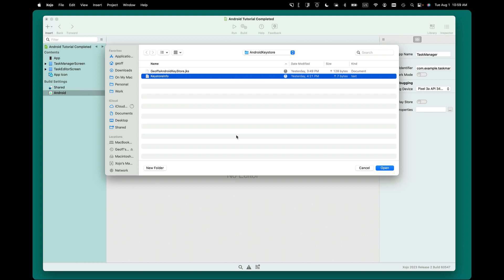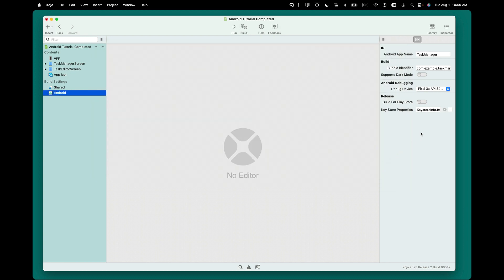I'm going to go ahead and click my Key Store info file. So that's going to sign it, but you need to now click the Build for Play Store switch here. So click that, and now when it builds, it's going to build for the Play Store.